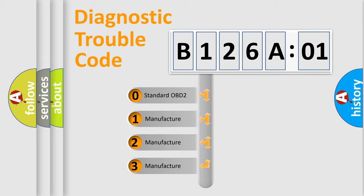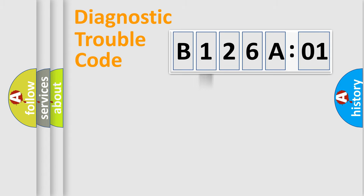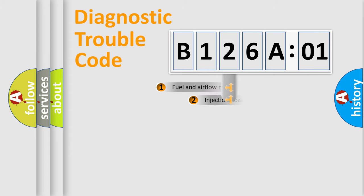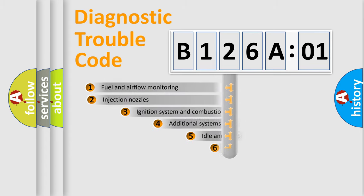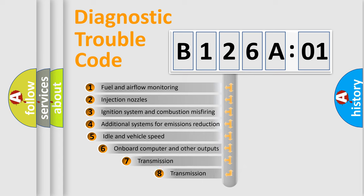If the second character is expressed as zero, it is a standardized error. In the case of numbers 1, 2, 3, it is a more prestigious expression of the car-specific error.